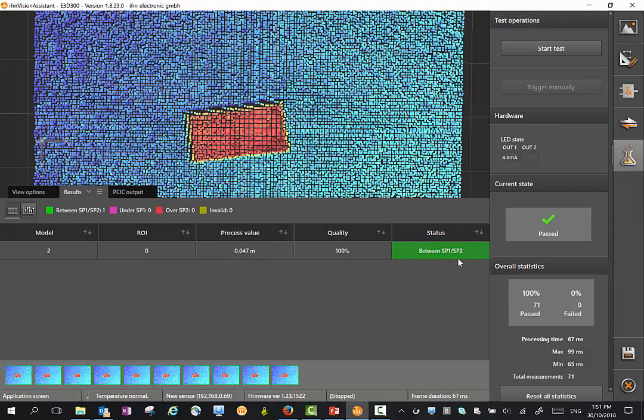I hope that gives a bit of an idea of the setting of the 3D sensor. You also see here with the analog output, it actually displays the analog output in a milliamp value. Because we set it between 0 and 1 meter, the actual value in milliamps is 4.8 milliamps.